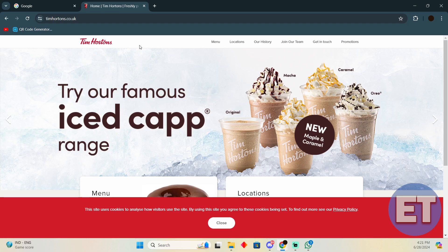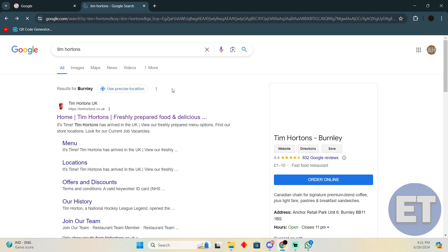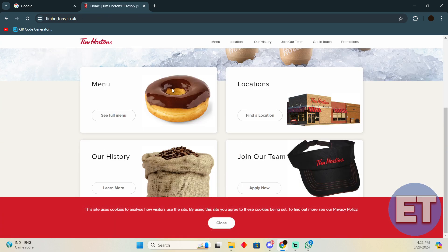Checking your Tim Hortons gift card balance is a pretty easy thing to do. Today I'm going to teach you how you can check your Tim Hortons gift card balance. The process is pretty simple.